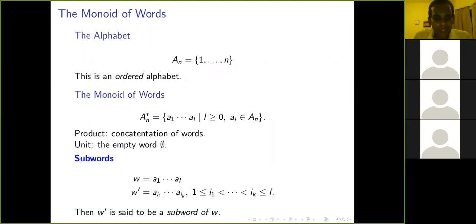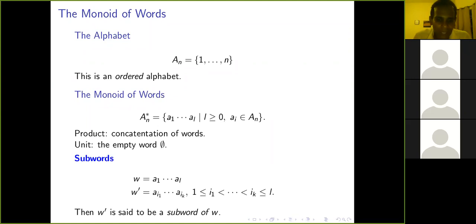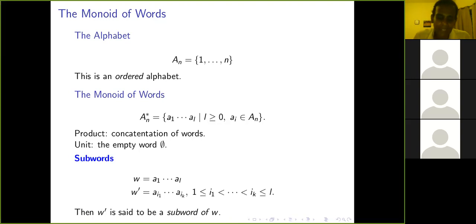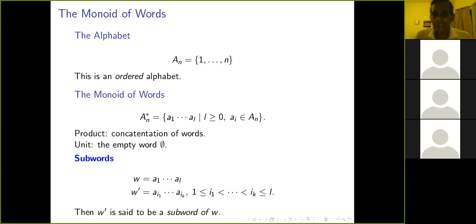Given a word, you can talk about its subwords. If a word is of the form a_1, a_2, ..., a_l, then a subword is a word of the form a_{i_1}, a_{i_2}, ..., a_{i_k}, where 1 ≤ i_1 < i_2 < ... < i_k ≤ L. That's all fairly obvious terminology.